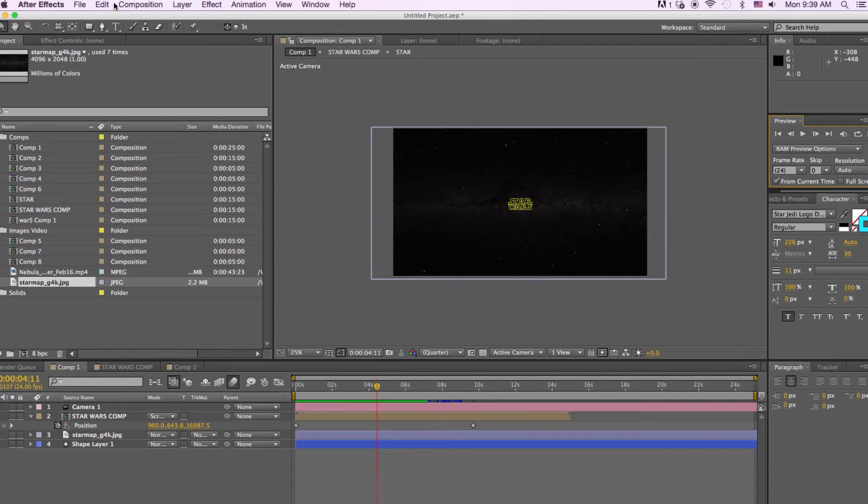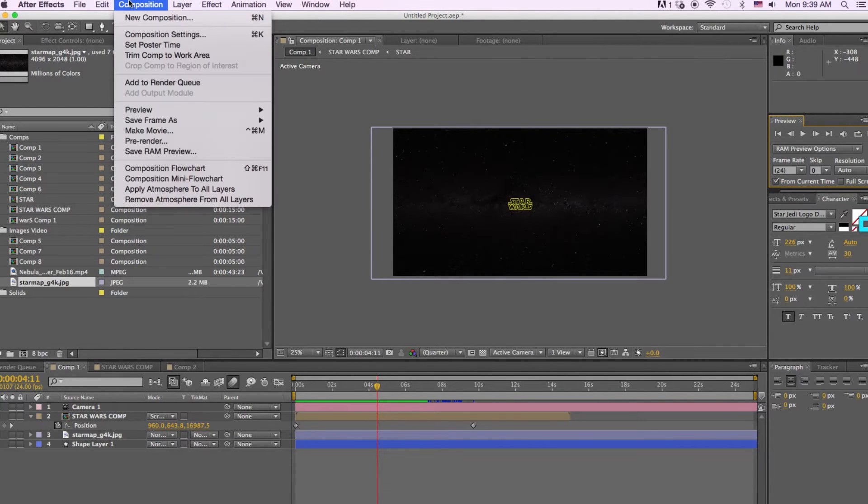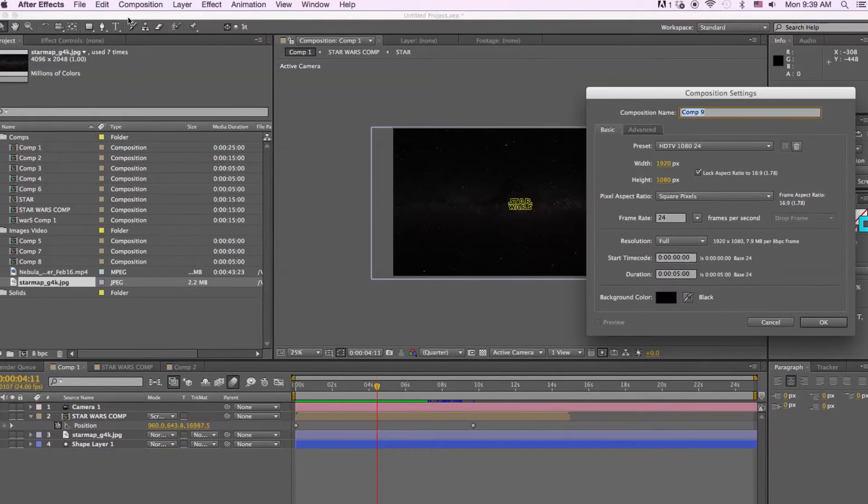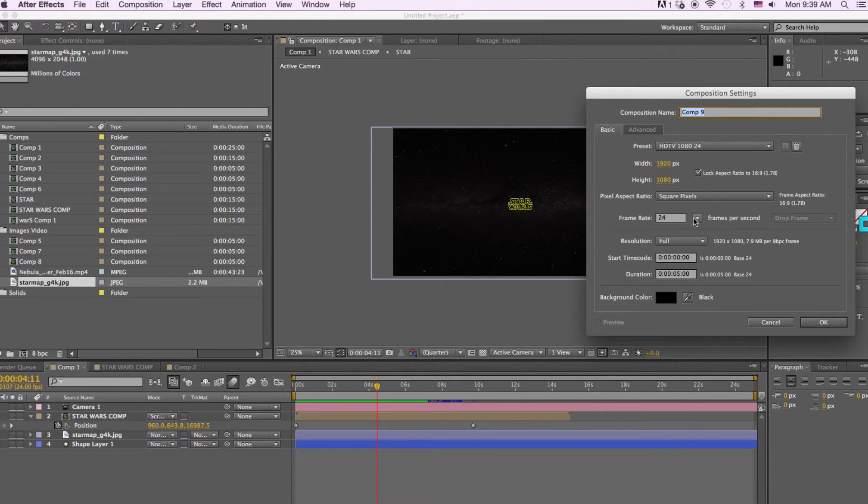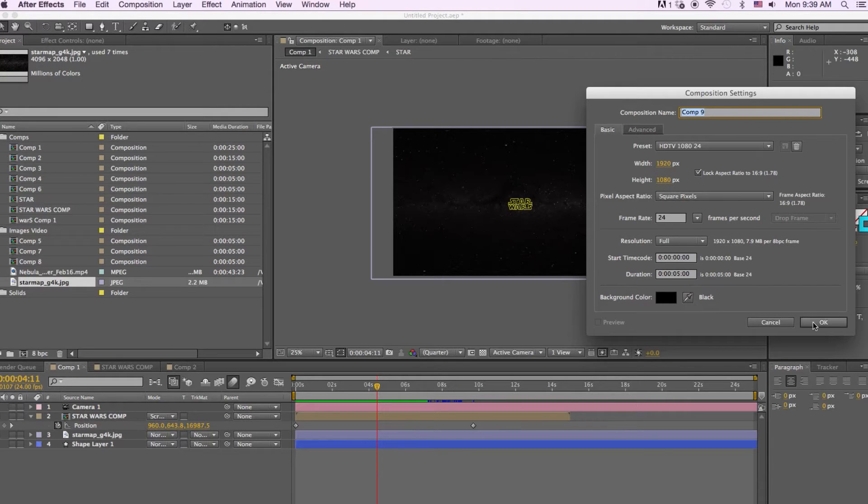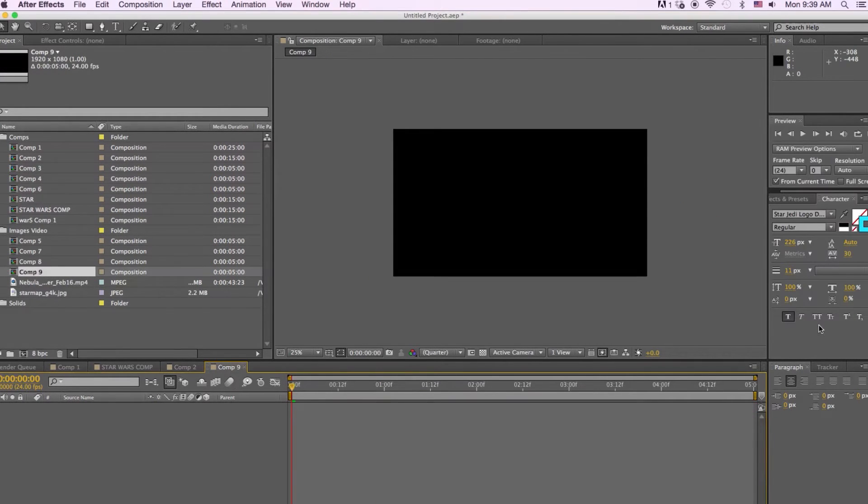I'm going to create a new composition. I'm going to make it 1920 by 1080 at 24 frames and we're going to make it 5 seconds long. I'm going to hit OK.